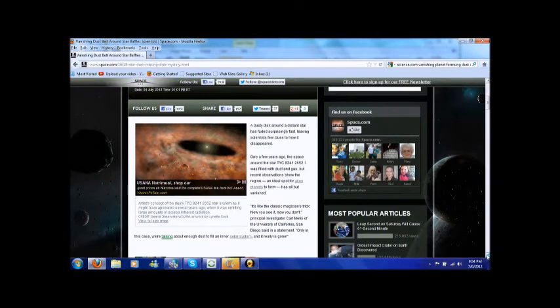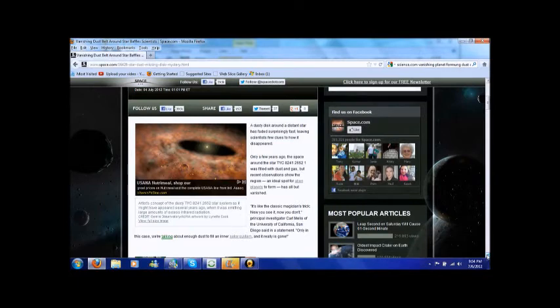Carl Mellis of the University of California San Diego said in a statement that it is like a magician's trick. Now you see it, now you don't. Only in this case, we're talking about enough dust to fill an inner solar system and it is really gone.